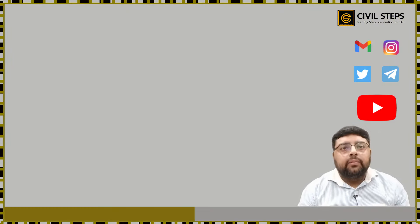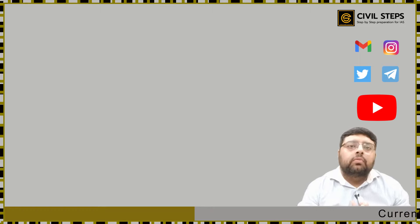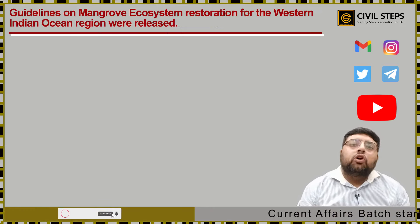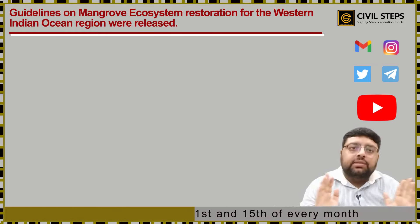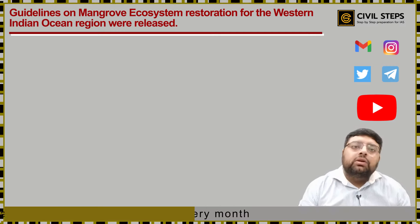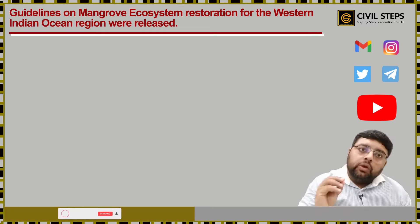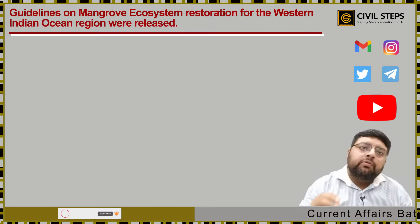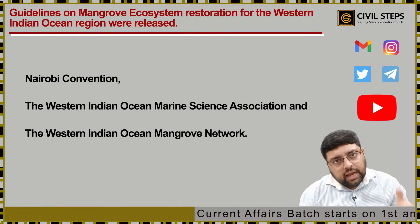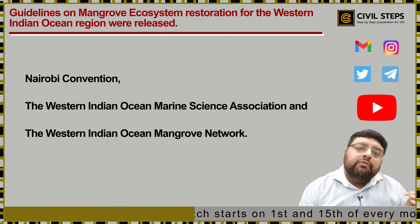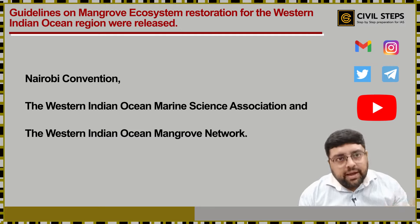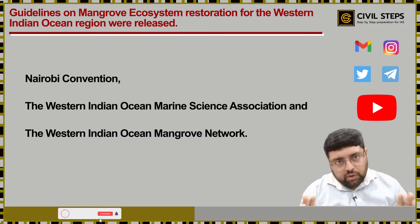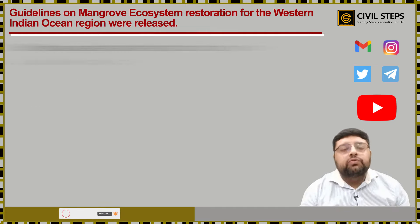The next news is regarding the mangrove ecosystem. Recently, guidelines on mangrove ecosystem restoration for the Western Indian Ocean regions were released. These guidelines were developed by the member states of the Nairobi Convention with support from UNEP. There are three major stakeholders: first, the Nairobi Convention itself; second, the Western Indian Ocean Marine Science Association; and third, the Western Indian Ocean Mangrove Network.